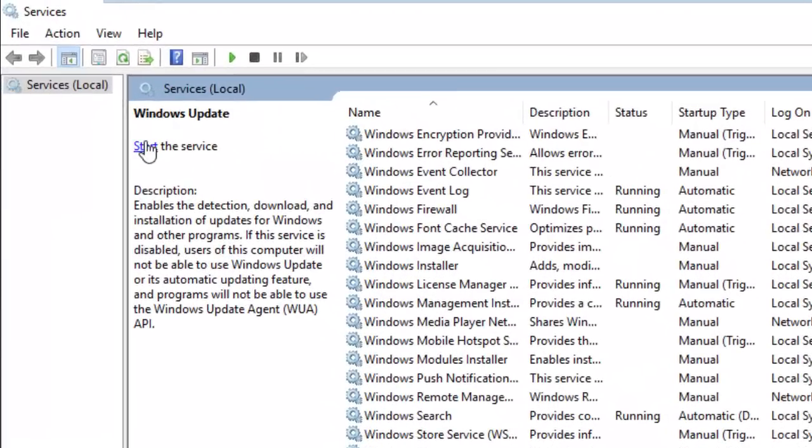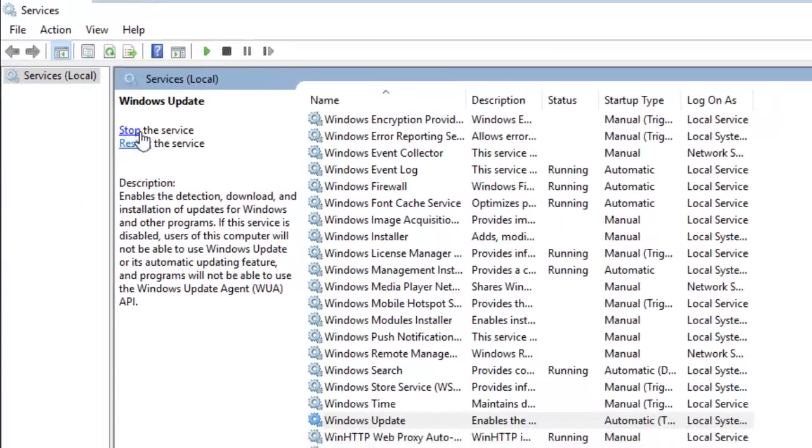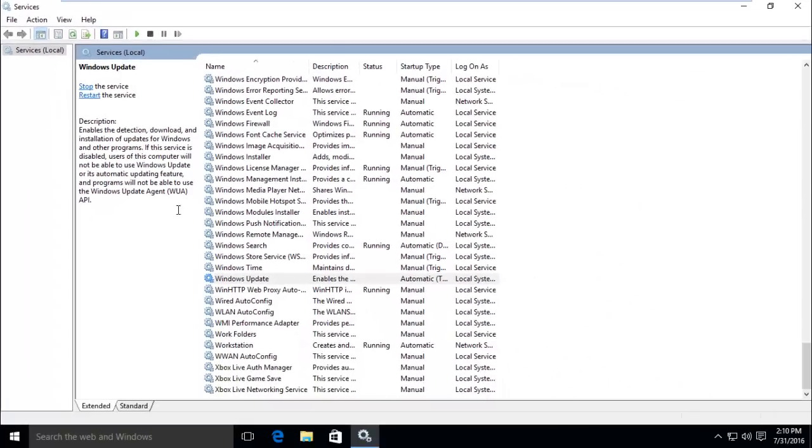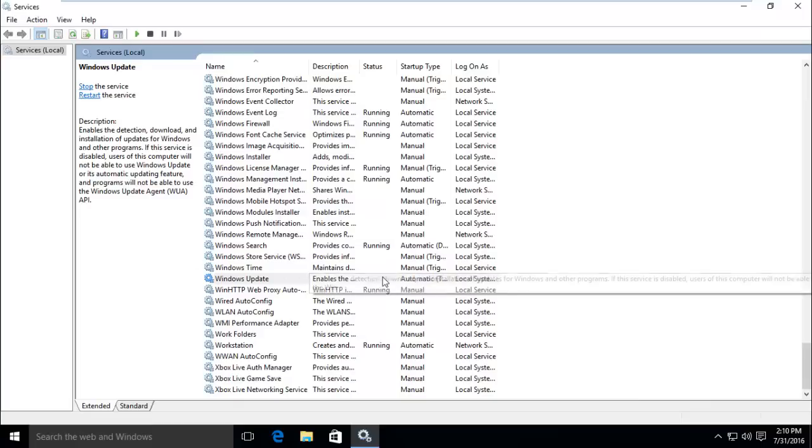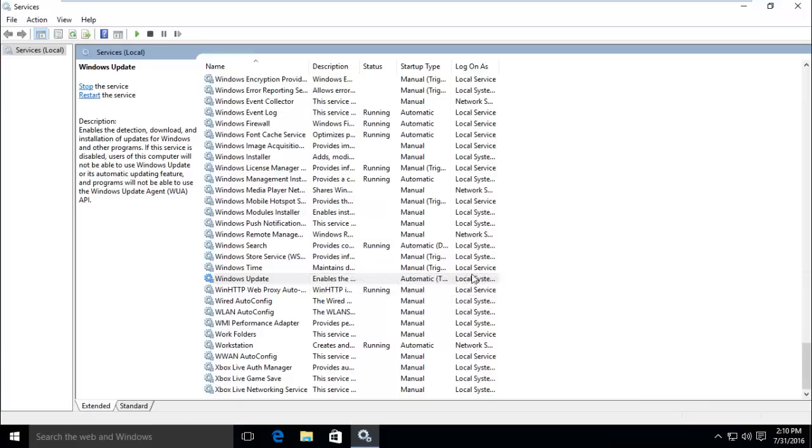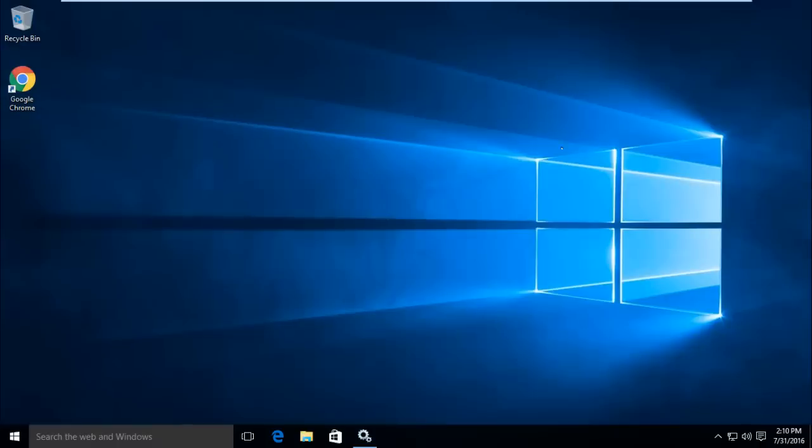Now click on start under Windows Update. You can see start is triggered right now. Now you have to restart your Windows computer again in order for the changes to take effect.